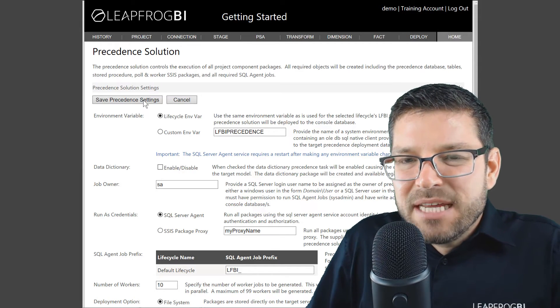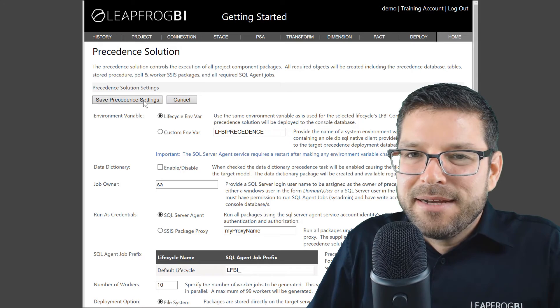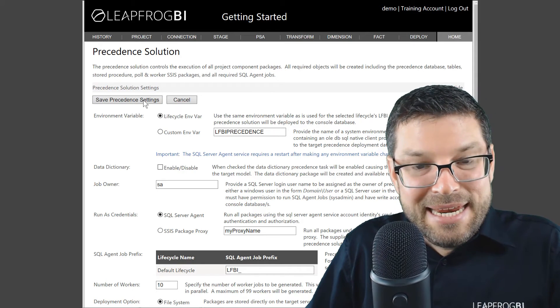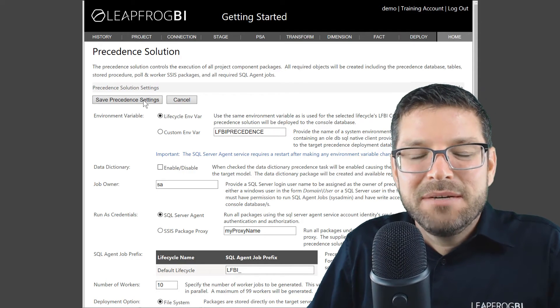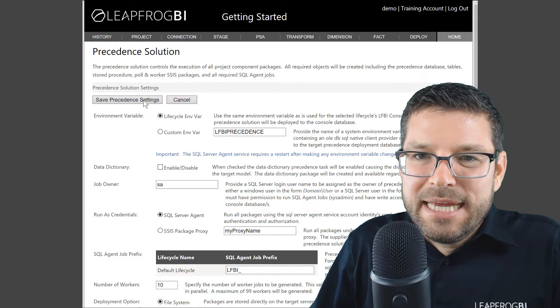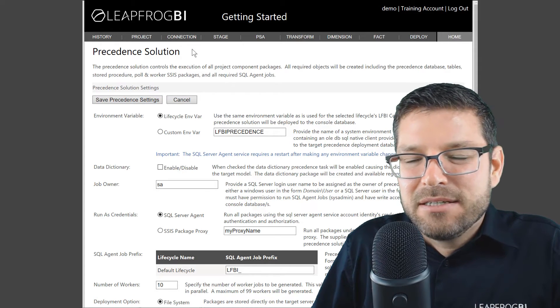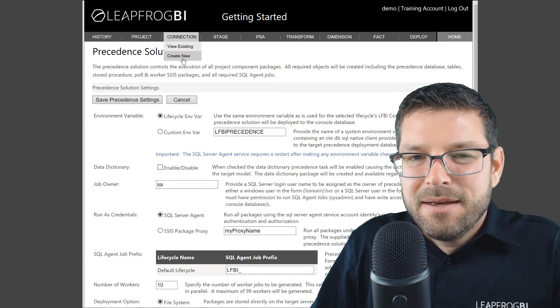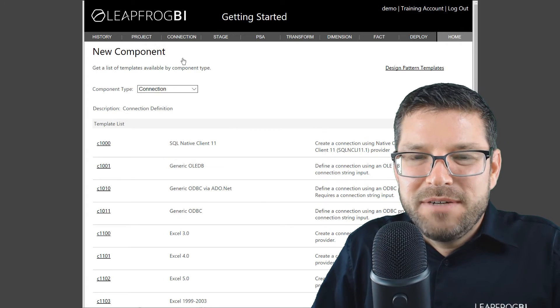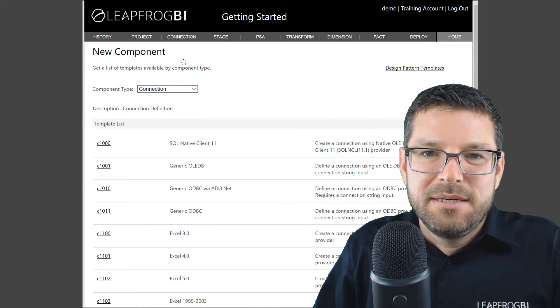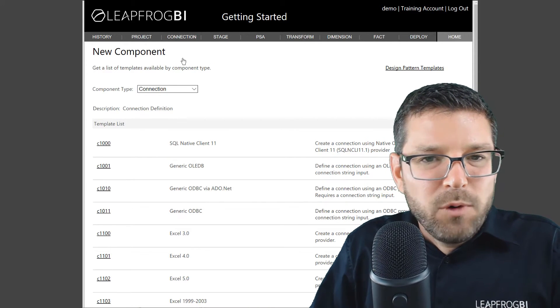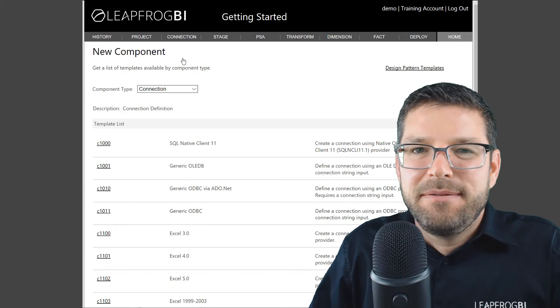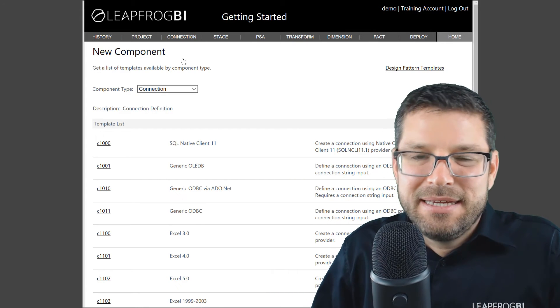The next thing we're going to do is define a couple of connections by creating connection components. So let's go over to the connection menu item and select create new. As you can see, there's a number of different types of connections we can define. But before we jump into that, let me again quickly define what a connection component actually is.